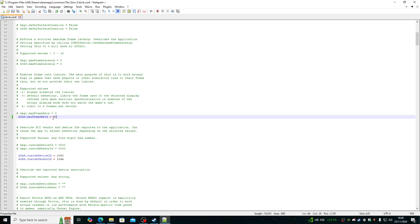I'm going to type in 60, which is on the D3D9 max frame rate. Set that to 60. Now your game should be 60 FPS most of the time.